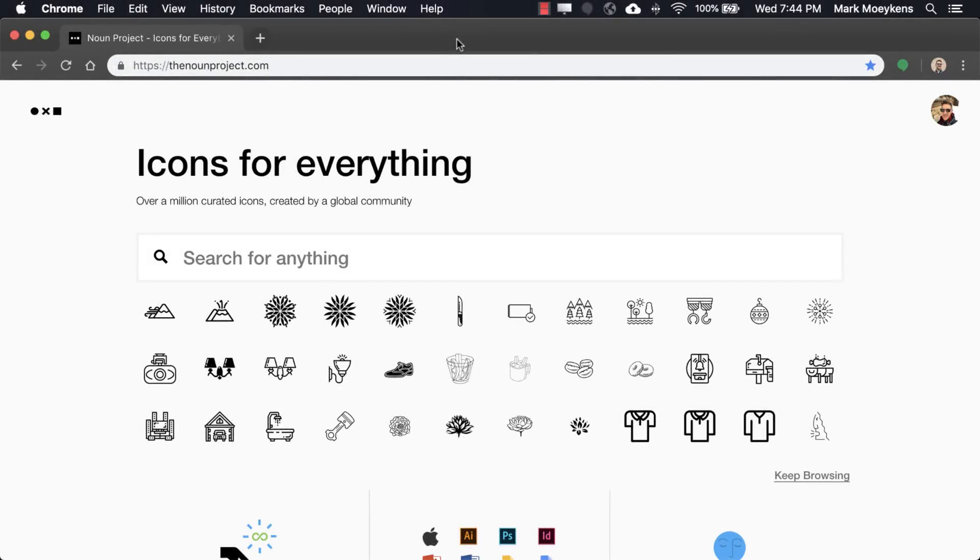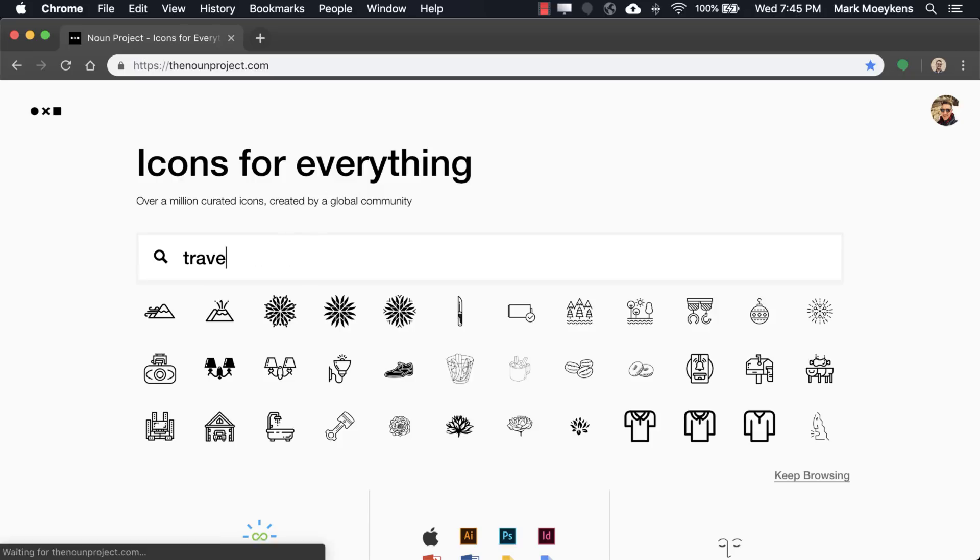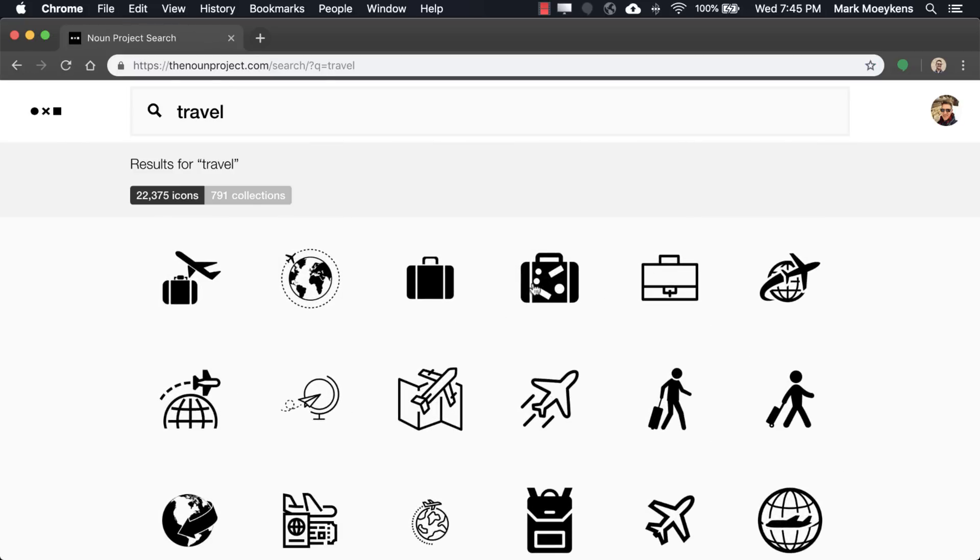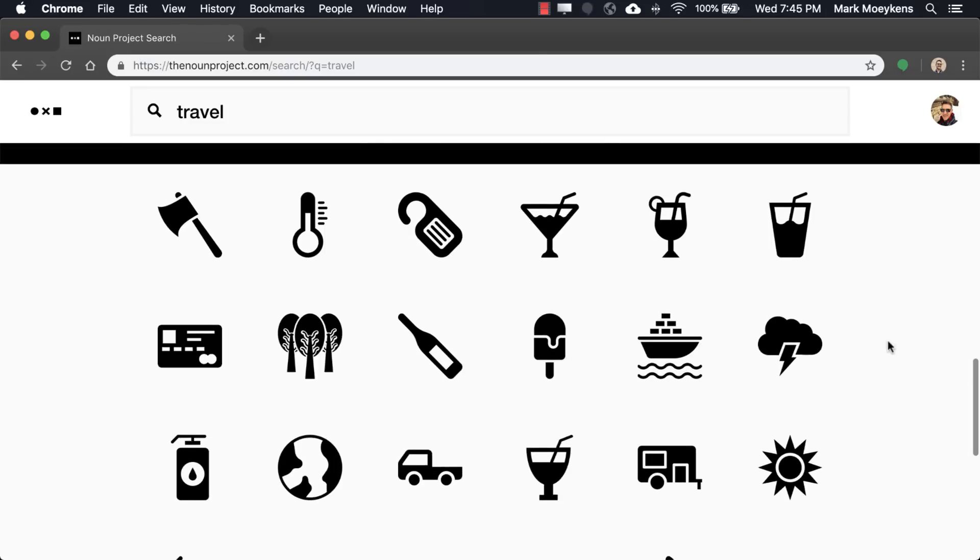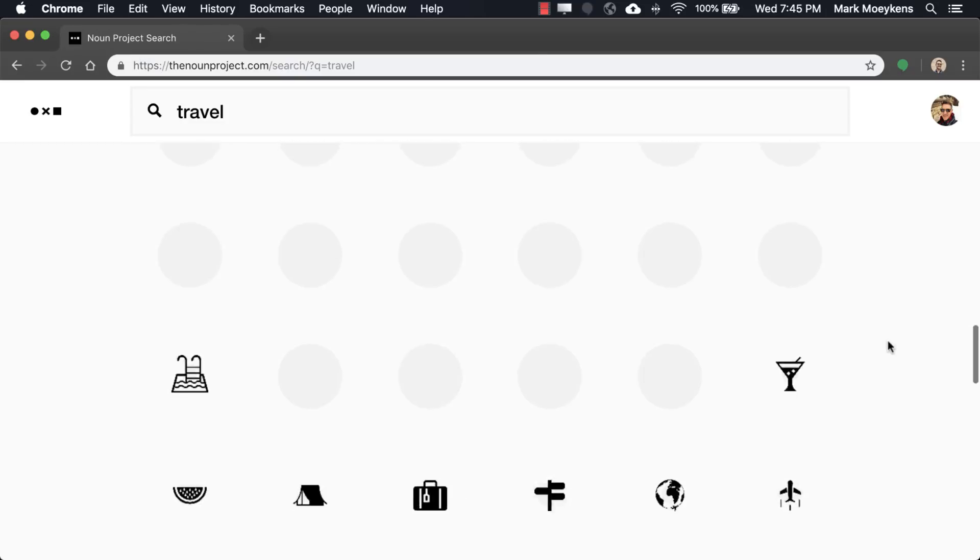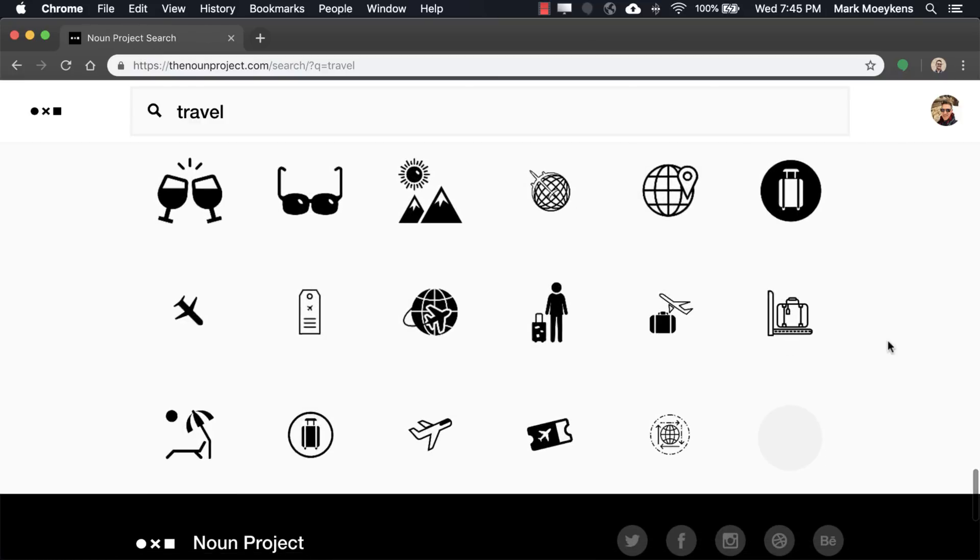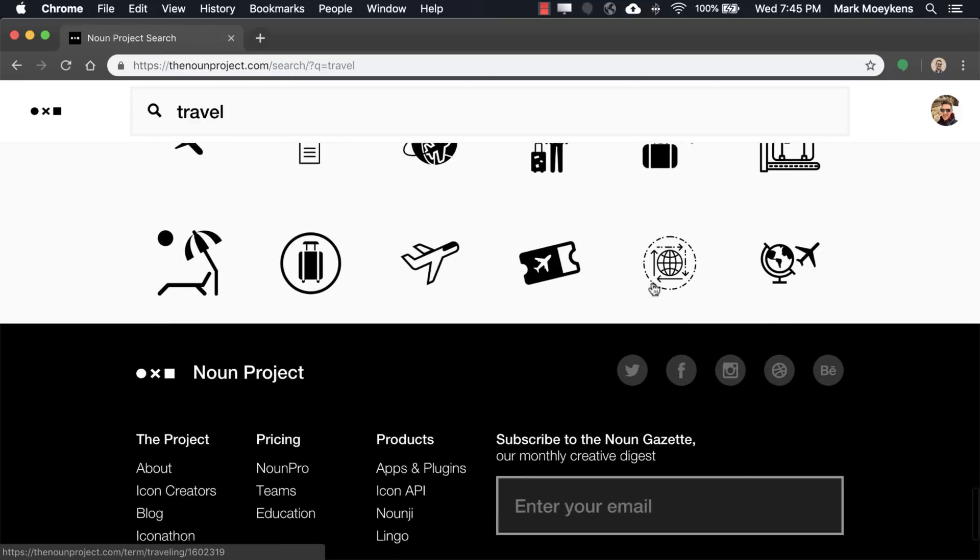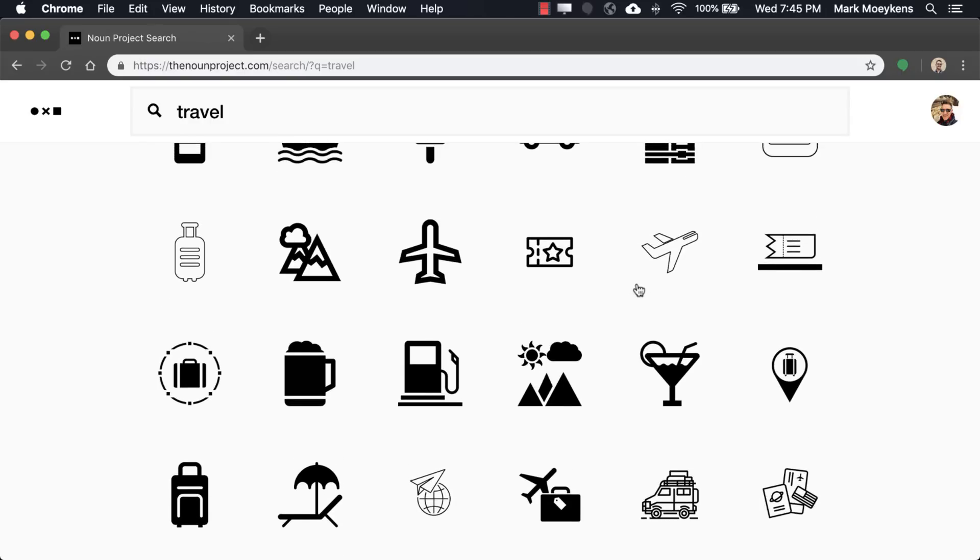We are at thenounproject.com and as you can see they show some icons right off the bat. What you can do is just start searching for whatever you think describes the essence of your app. For our example we're creating an itinerary app so the general essence of our app might be travel or having fun traveling. So we can just maybe start with the word travel. As you can see it will suggest some icons - suitcases, airplanes, globes, and if you just start scrolling down it just goes on and on.